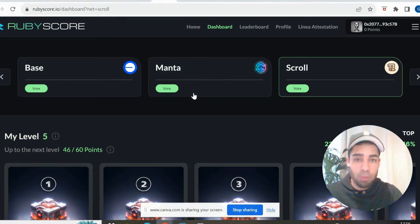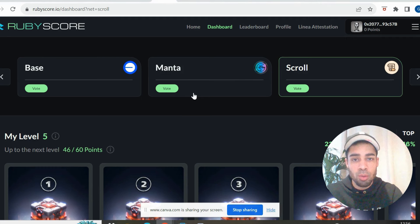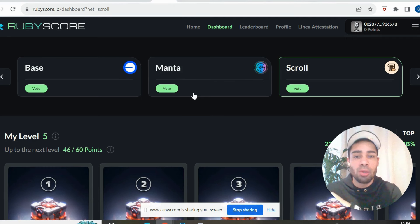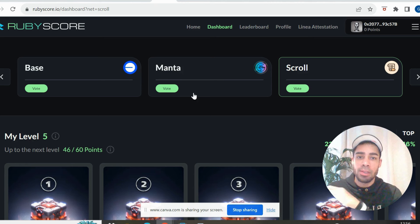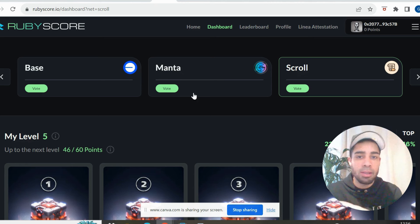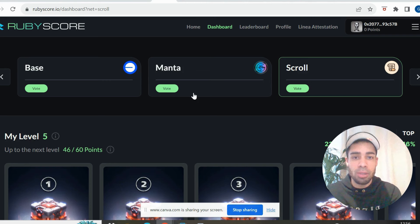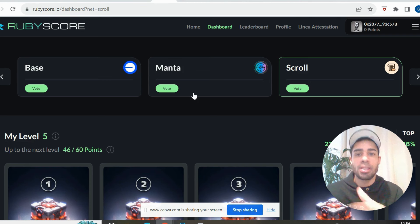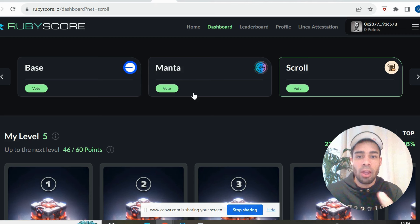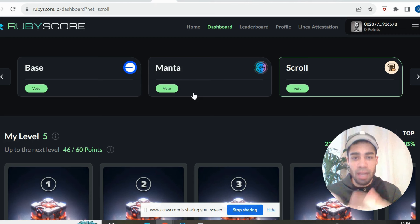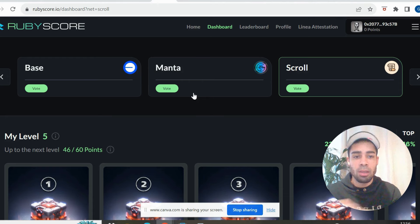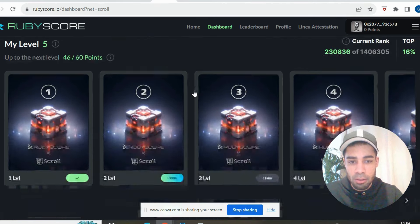This platform here called RubyScore is a really good tool to have in your farming bag. You can see your stats on a network that you have been farming and you can compare yourself against other people using a network. So it will show you if you're in the top 10, 20, 30, 50% of people in relation to how many points you've accumulated through using a network.